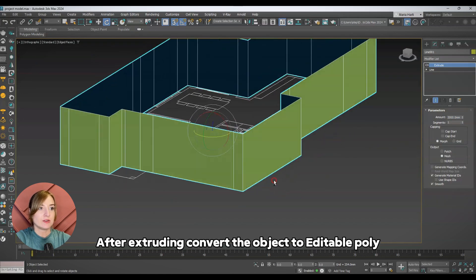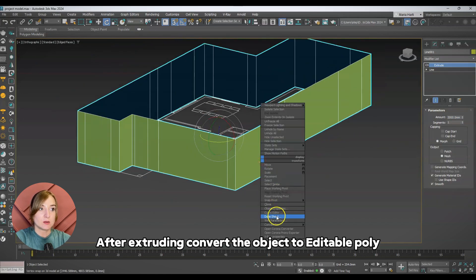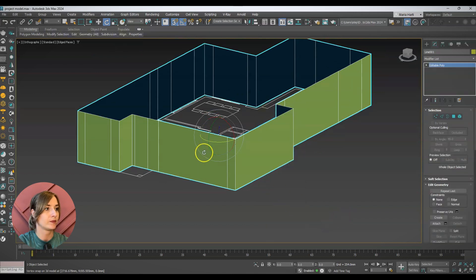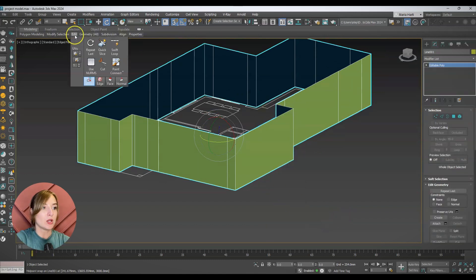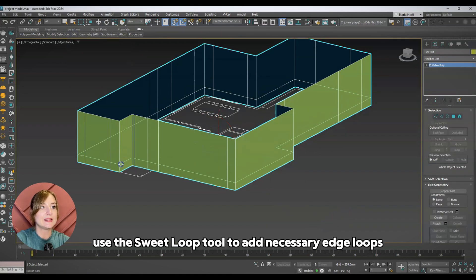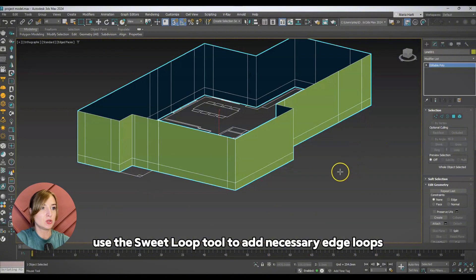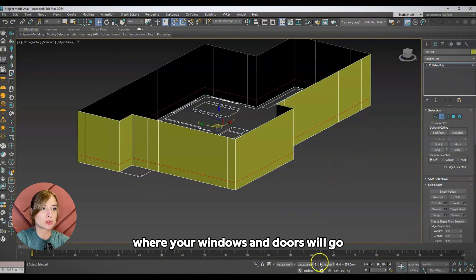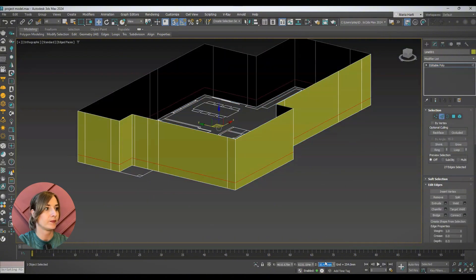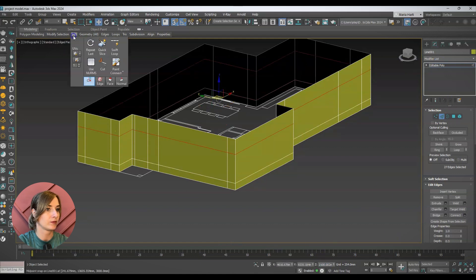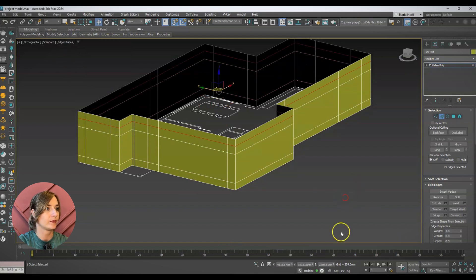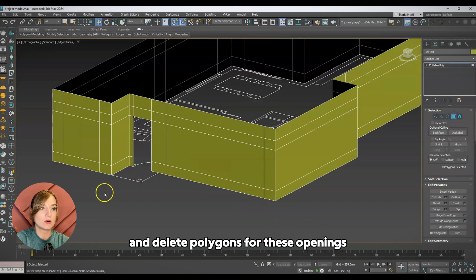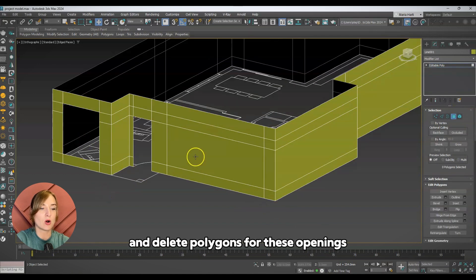After extruding, convert the object to editable poly. Use the swift loop tool to add necessary edge loops where your windows and doors will go, and delete polygons for these openings.